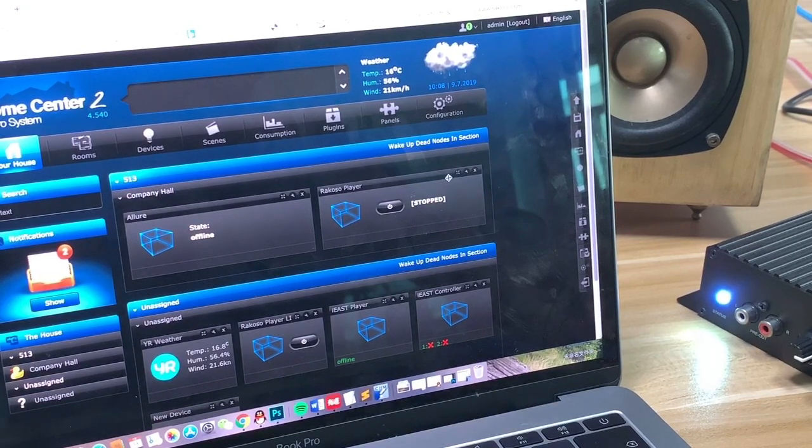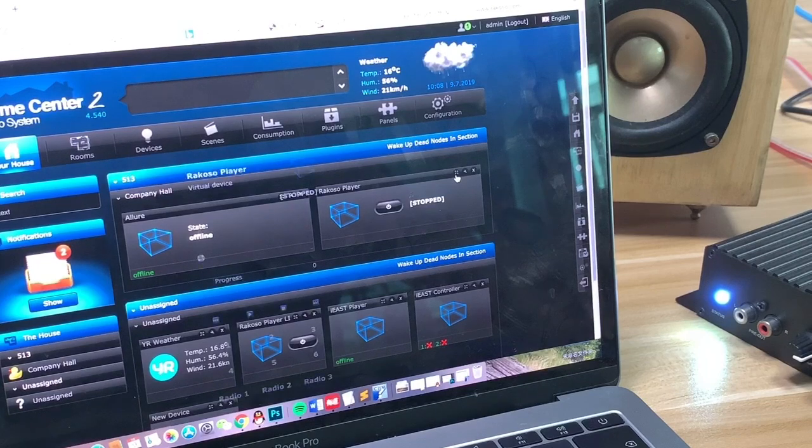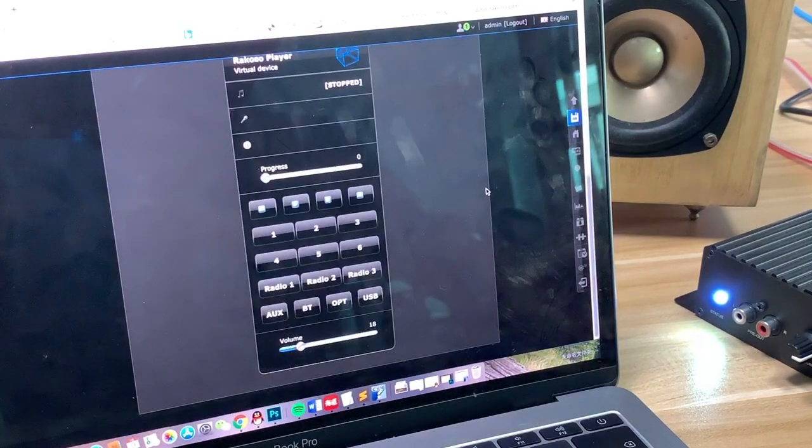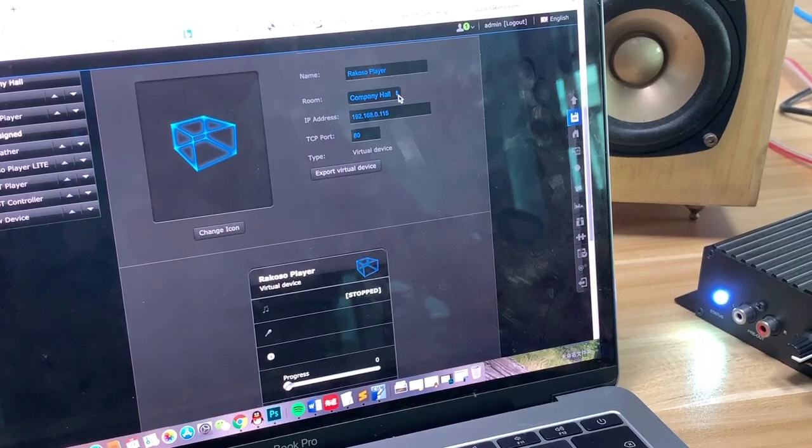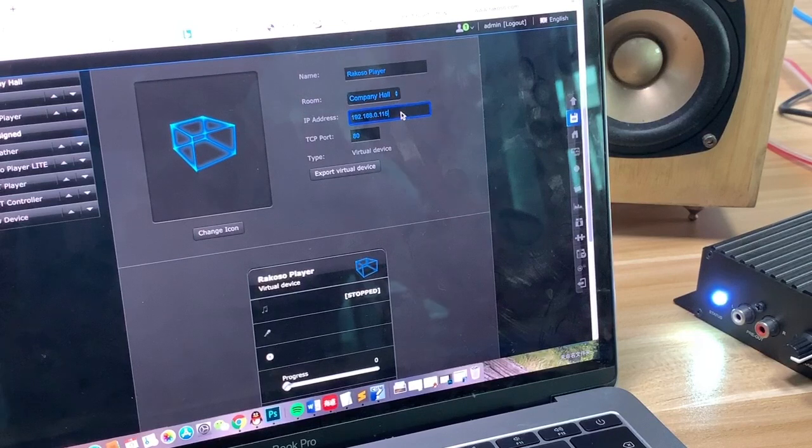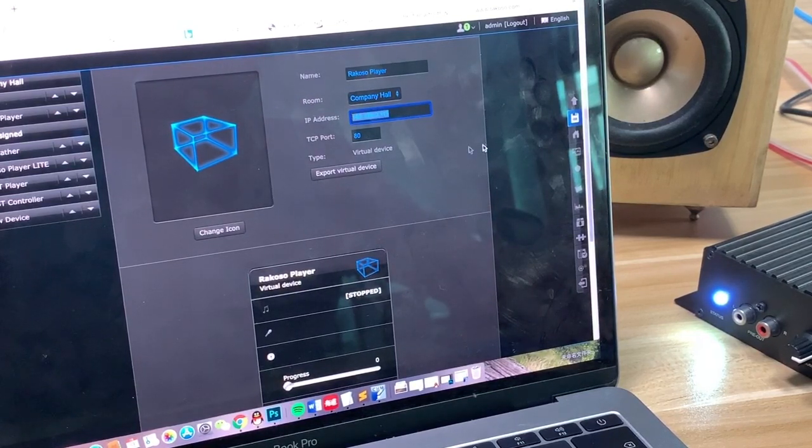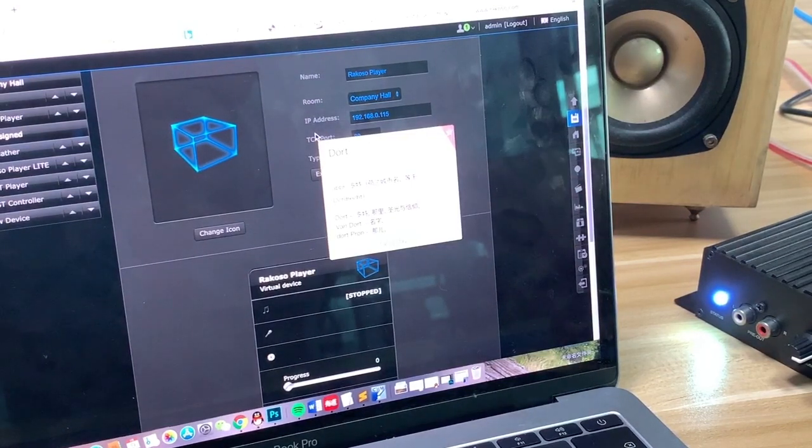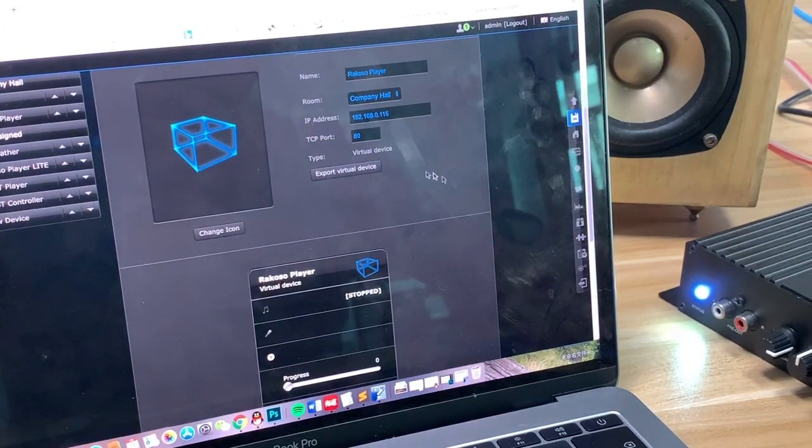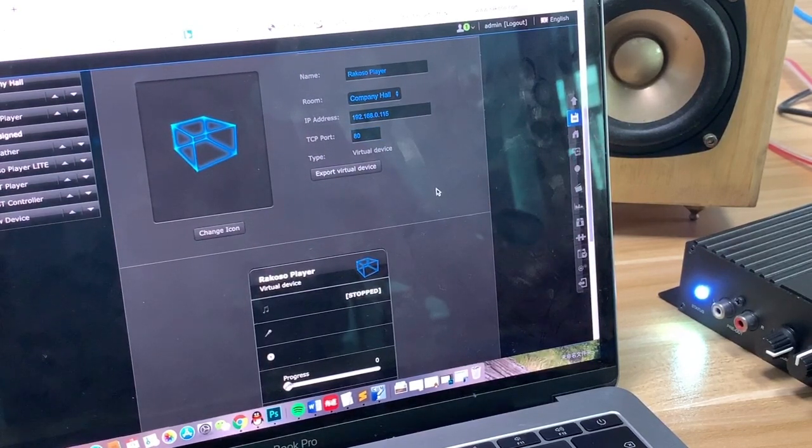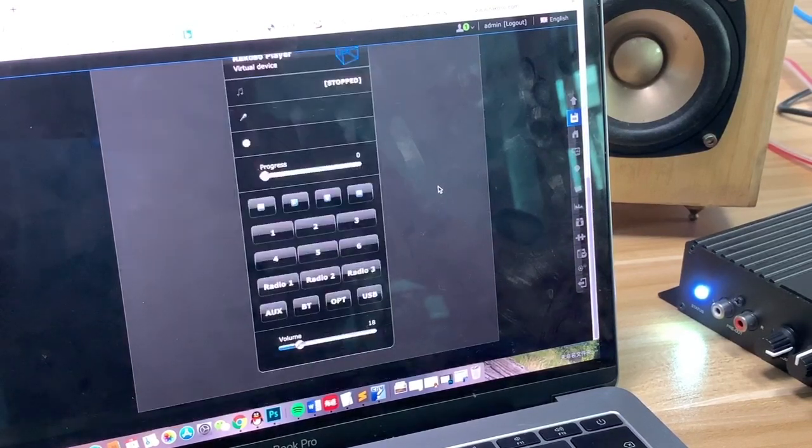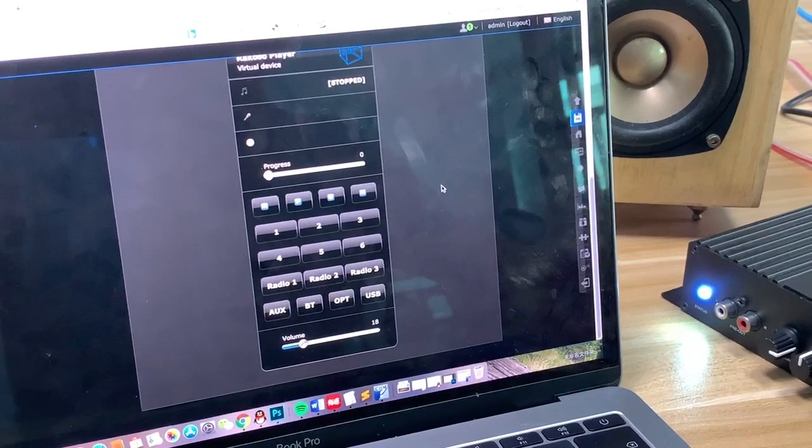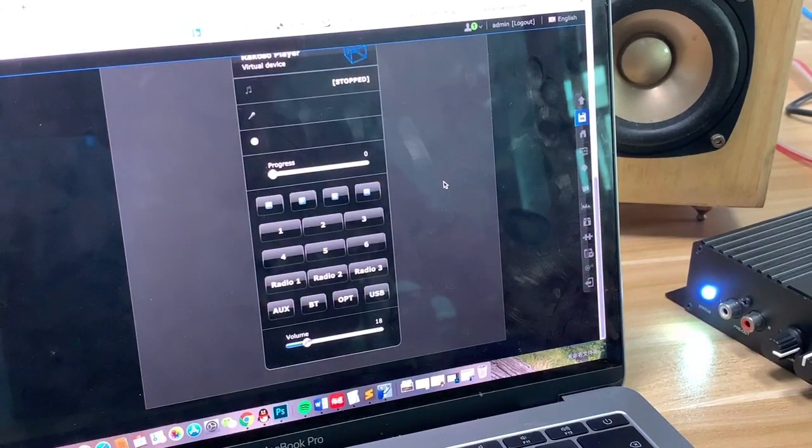Let's look at how it works. Here you can see the device. You only have to enter the device, our RACOSO amplifier, the IP address, and the TCP port, you have to set 80. And then you can control the RACOSO application on the virtual device.